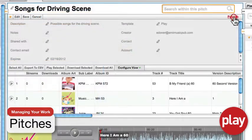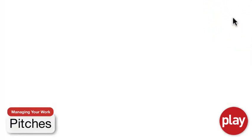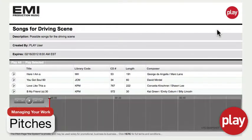You can create a pitch from these songs and share them with anyone—your producer, director, or anyone else you might want to engage for feedback.